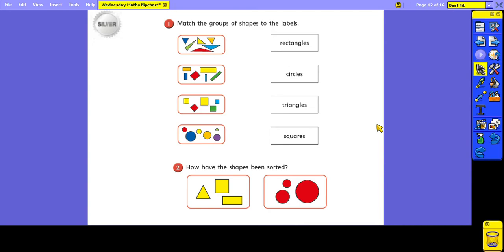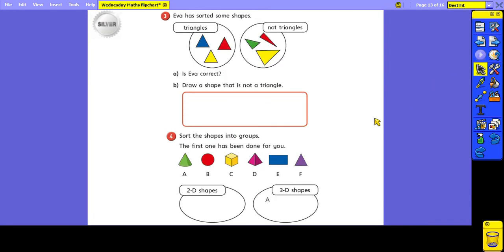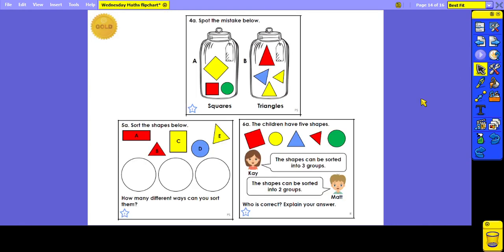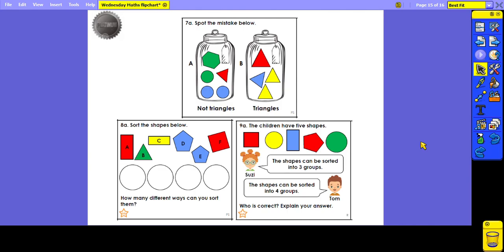So these are your questions for today. For question two, you're looking at groups of shapes and deciding how they have been sorted. For question three, you're looking at how Eva has sorted her shapes and deciding if she has done it correctly. For question four, you've been given some shapes and need to sort them into the correct group — you can write the letter of the shape in whichever group you think it belongs in. For gold you have some reasoning and problem solving questions similar to the examples we've been through, and for platinum you've got some more challenging reasoning and problem solving questions.